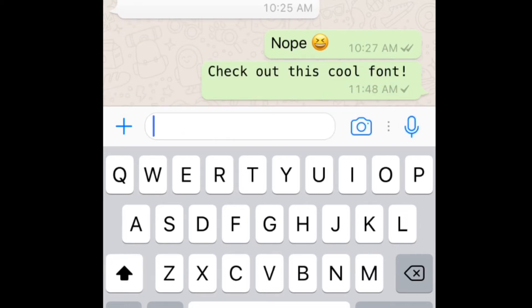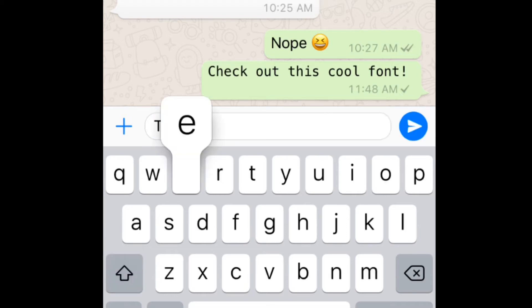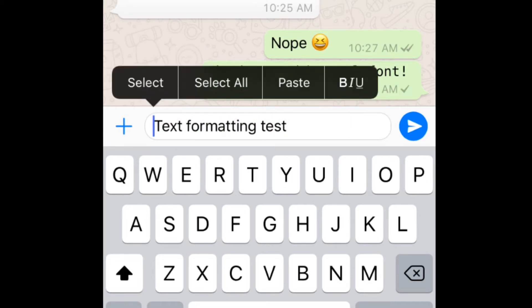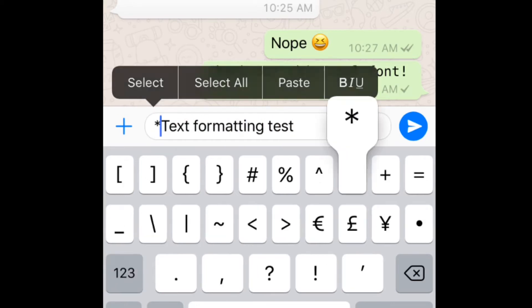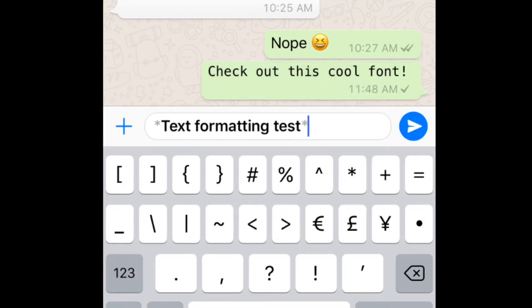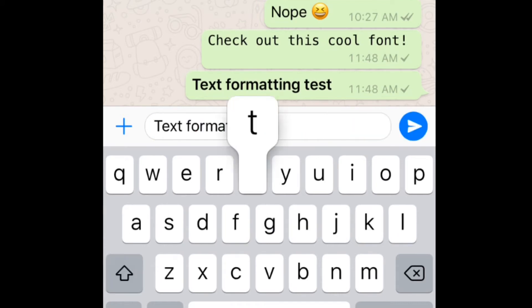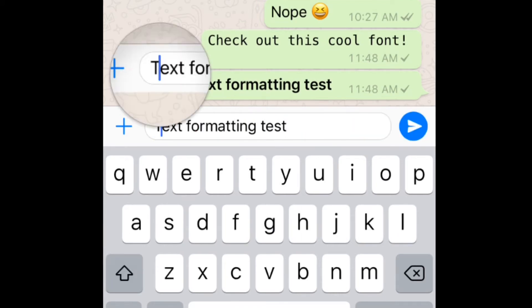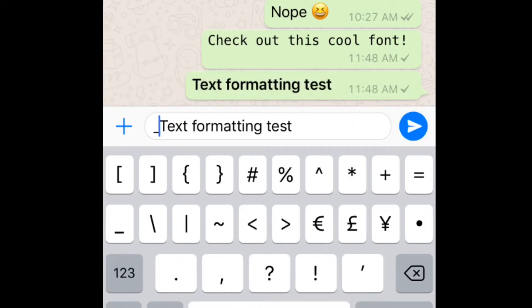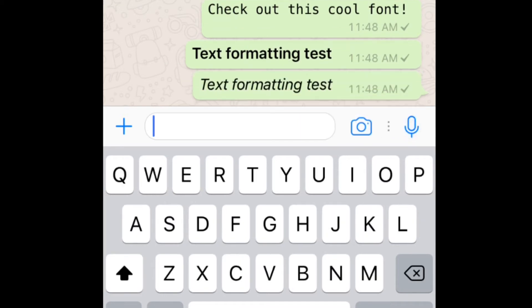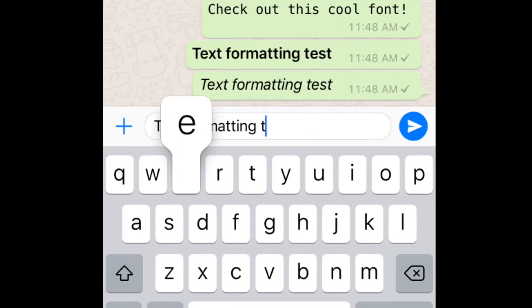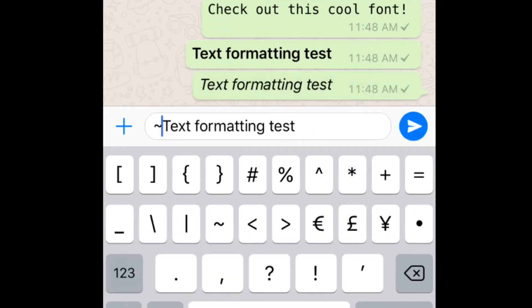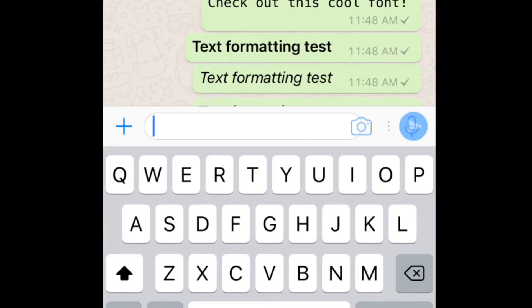Another way to change up the appearance of text in your messages is to add formatting like bold, italics, or strikethrough. To make text bold, put asterisks on either side. To put text in italics, put an underscore on either side. If you want to cross out text with strikethrough, put a tilde on either side of the text.